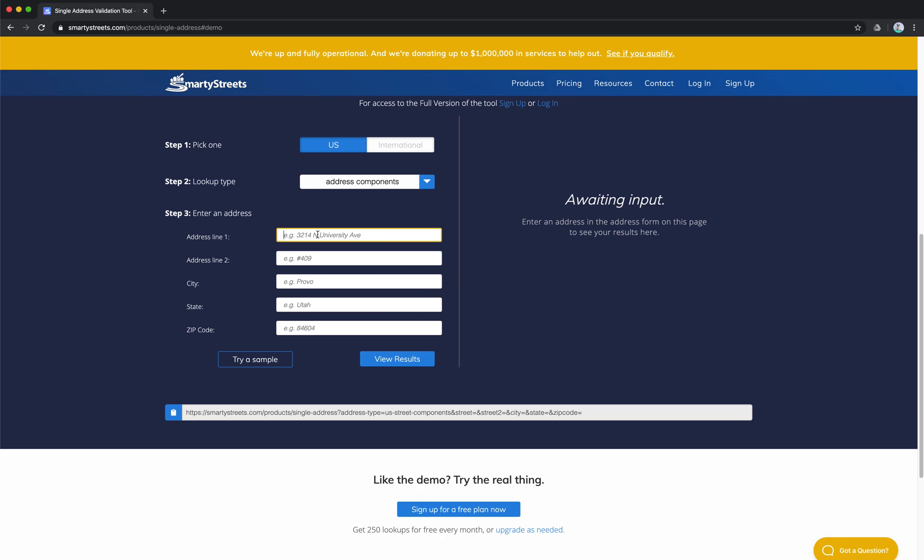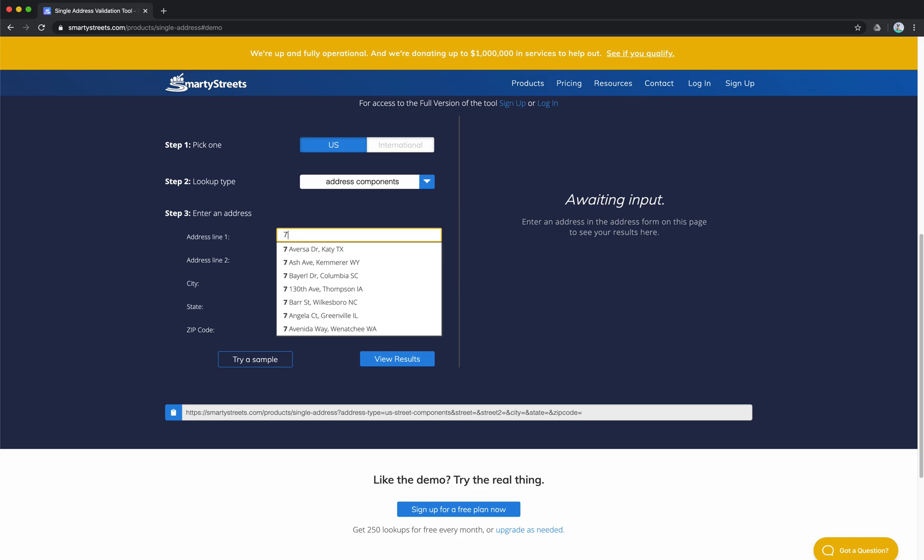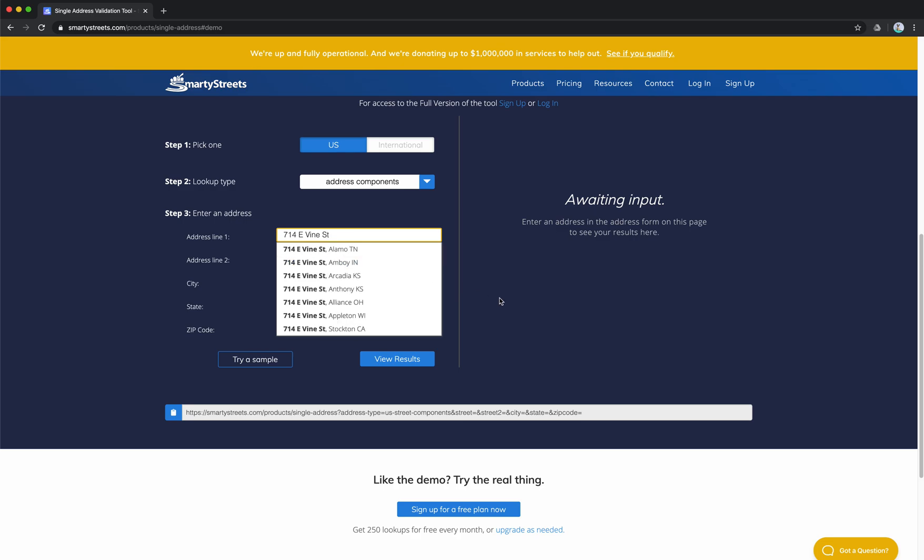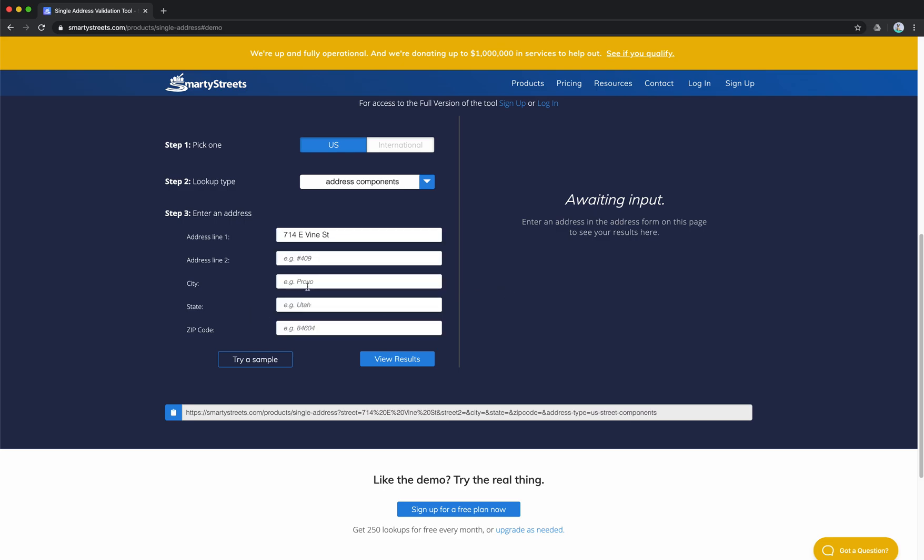And then at that point, you can go ahead and put in an address that you want to validate. In this instance, I'm going to use the address of 714 East Vine Street, and that is in Ottumwa, Iowa.